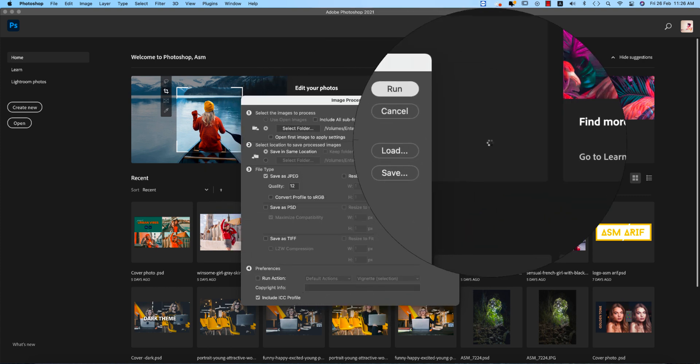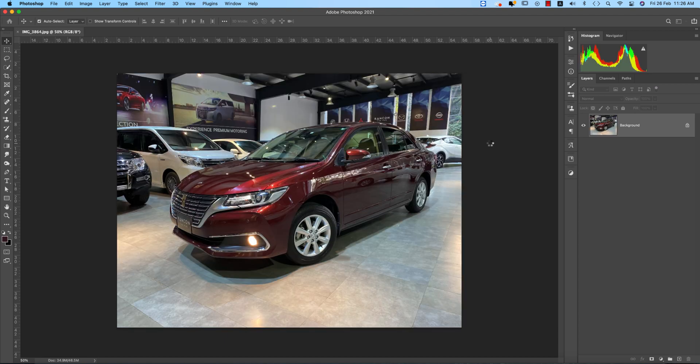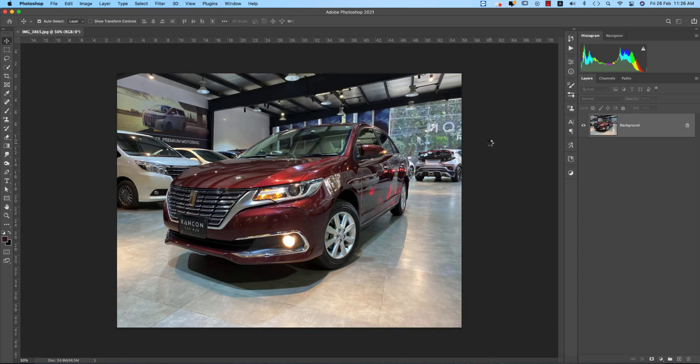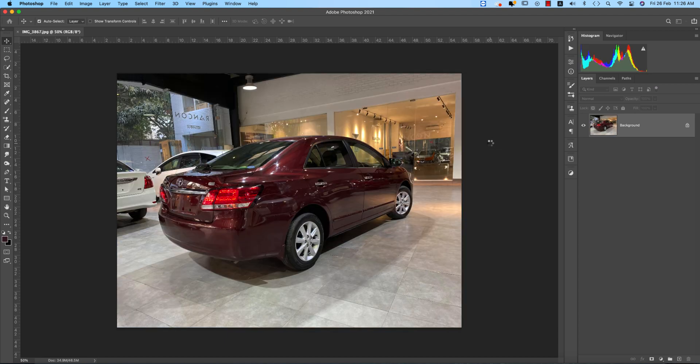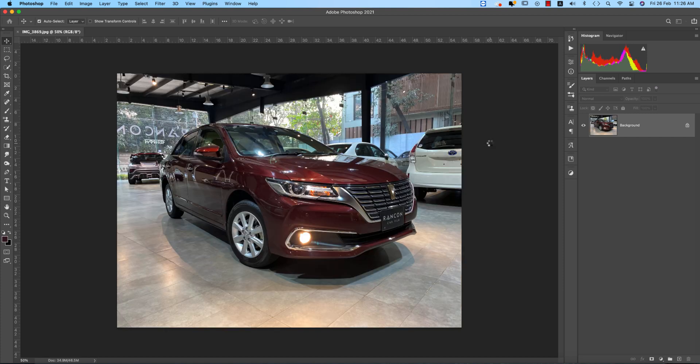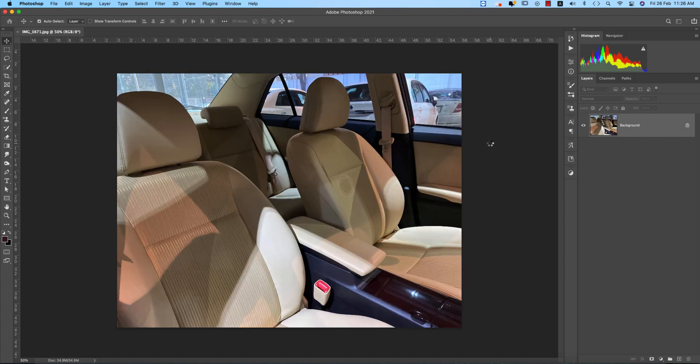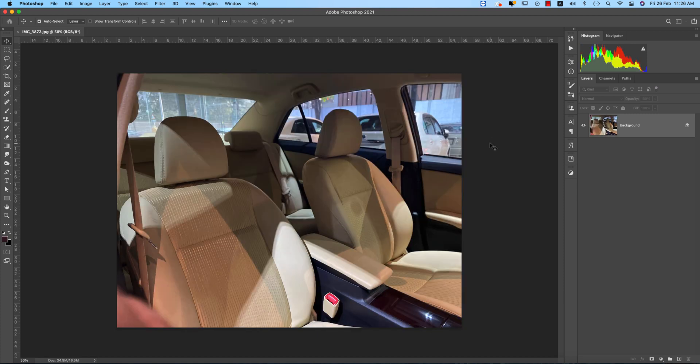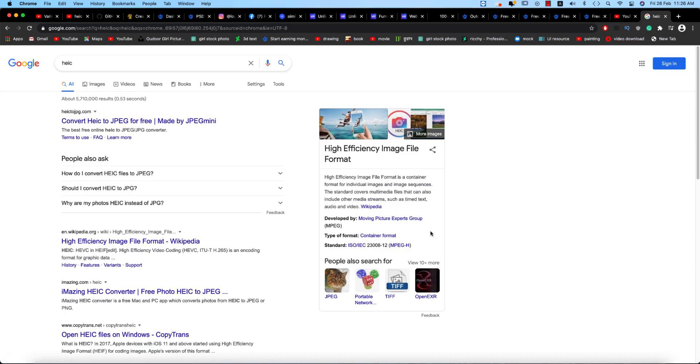And click Run. It will take time and it will load up the photos and convert them into JPEG easily. Thousands of photos you can convert, it doesn't matter.